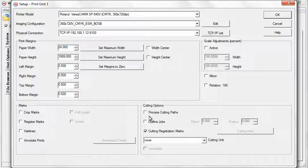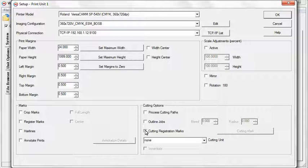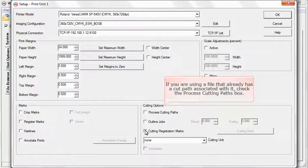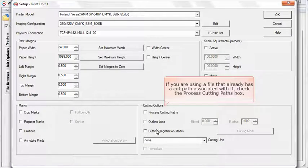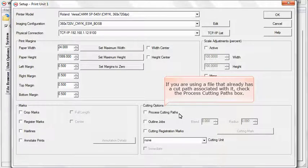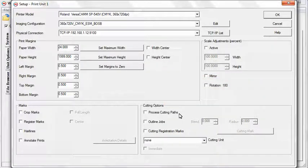If you are using a Print Cut workflow, you don't need to select a cutting unit or cutting registration marks. If you are using a file that already has a cut path associated with it, check the Process Cutting Paths box. If the Outline Jobs box is checked, a rectangular cutting path will be generated around each image.